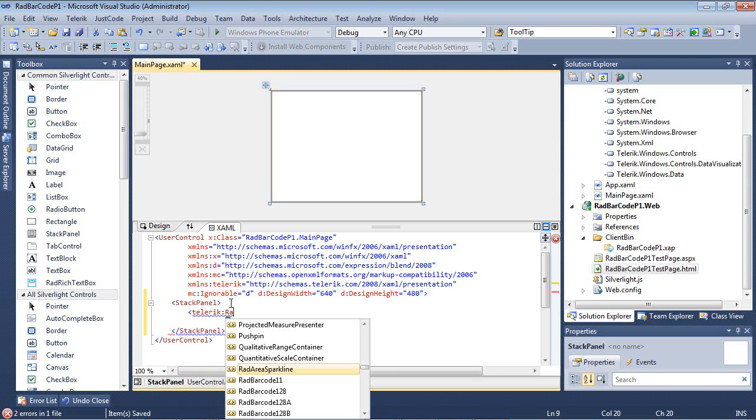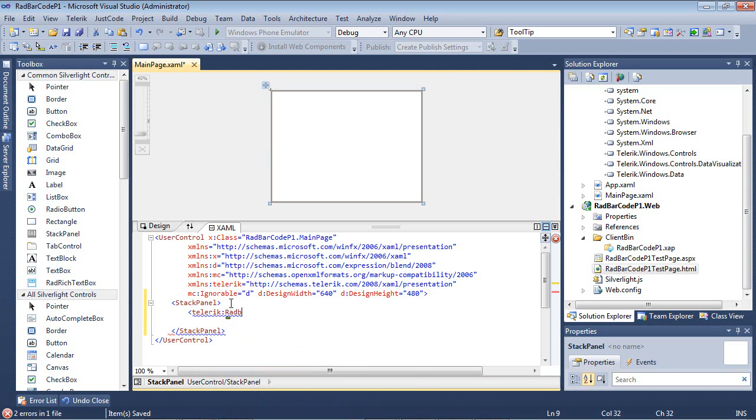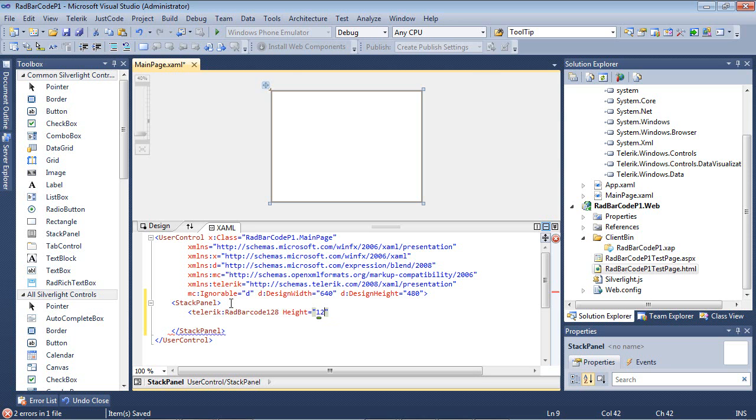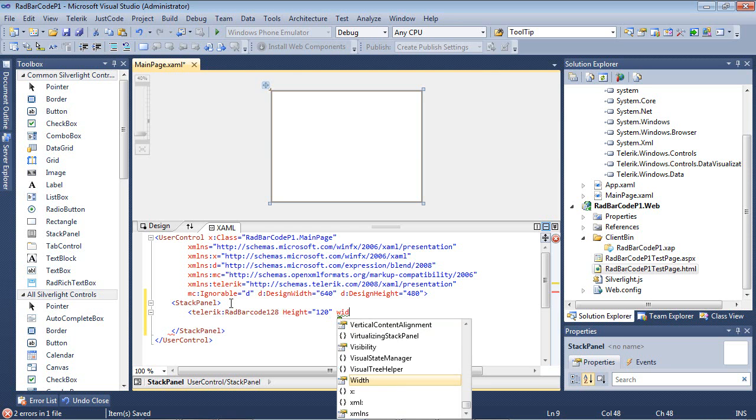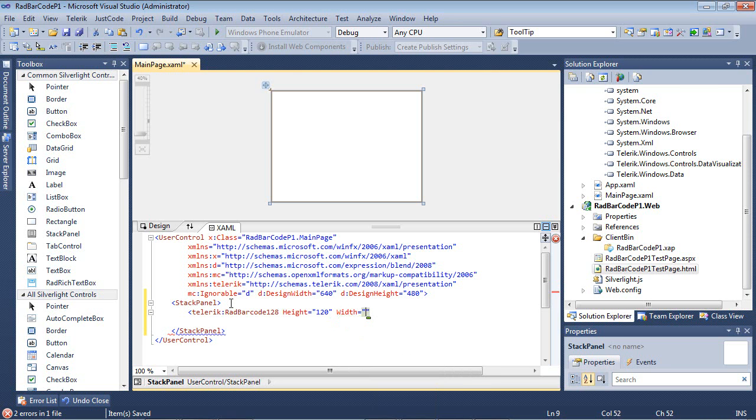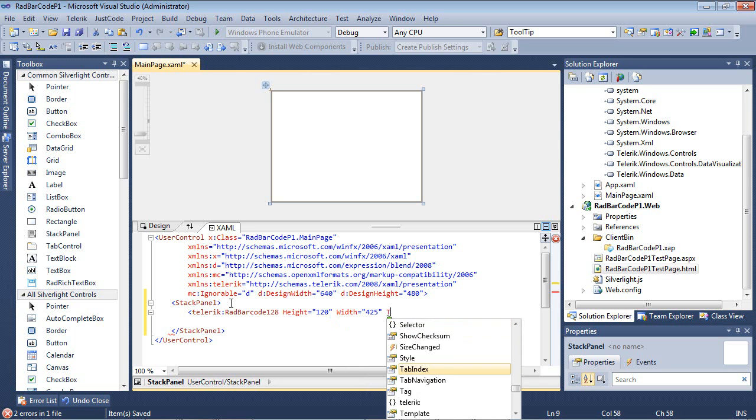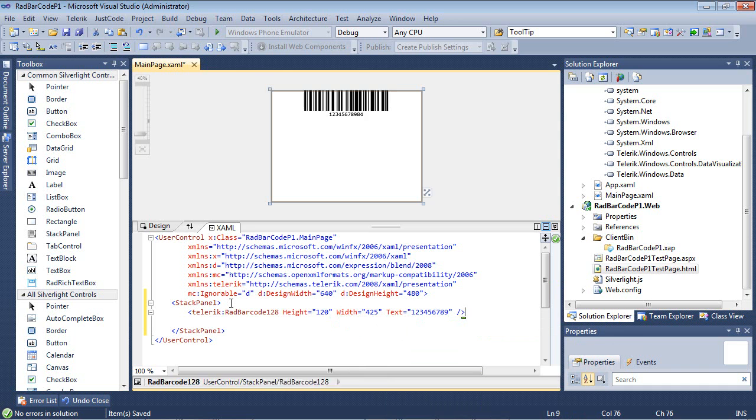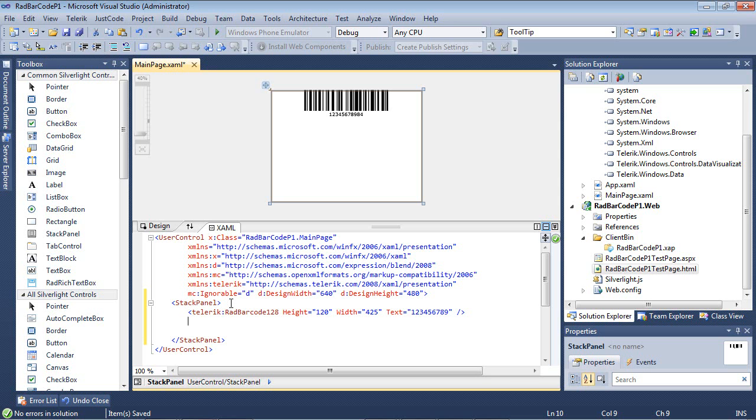The first one I'm going to pick is RAD barcode 128. I'll give it a height of 120 and a width of 425. I'll finish up with giving it text: 123456789. And I'll close that tag. So my first barcode is created and it was the Code 128.